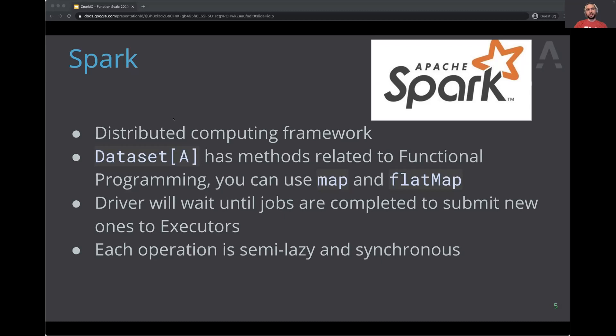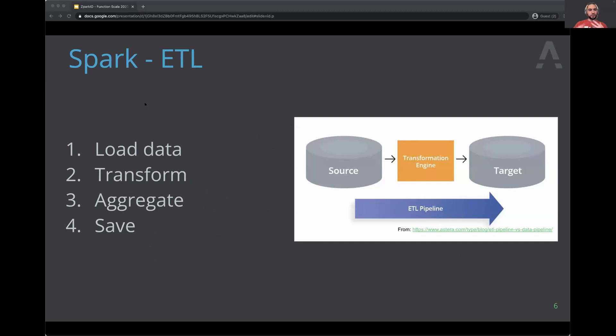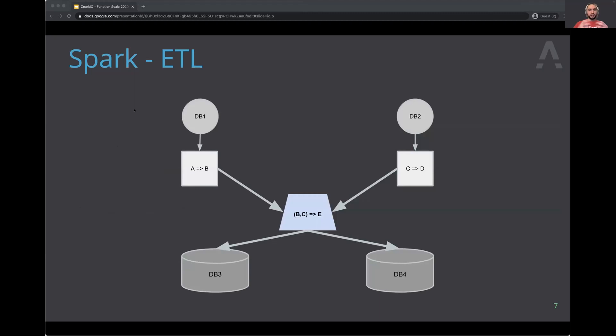The main use case for Spark is ETL pipelines — you load data, transform and aggregate it, and save it somewhere. That's what we call map-reduce: you transform the data and then reduce it, computing numbers or averages. When you think about the transformations you create in your Spark application, you have one or more sources that you read, transform to the right data types, merge them, do your aggregations, and save to one or more places — for example, writing a table to Postgres and also saving a CSV to S3.